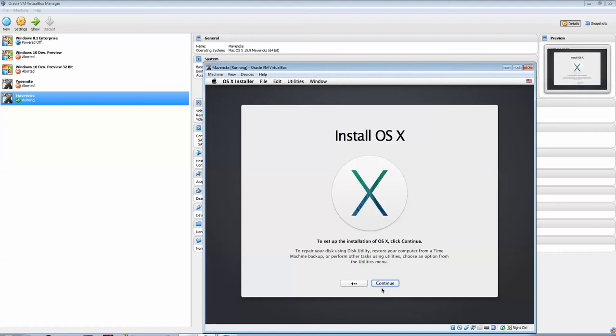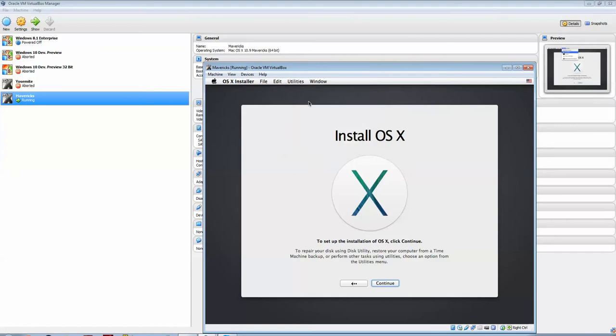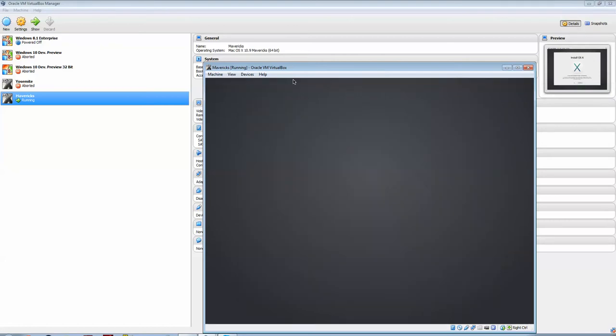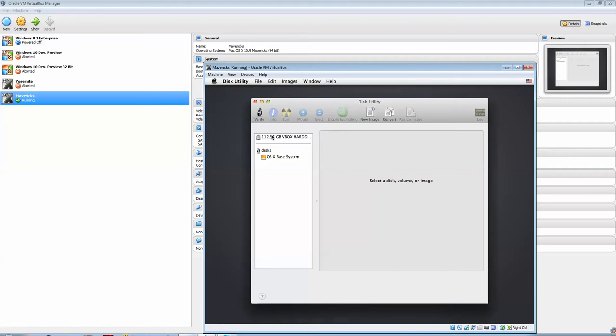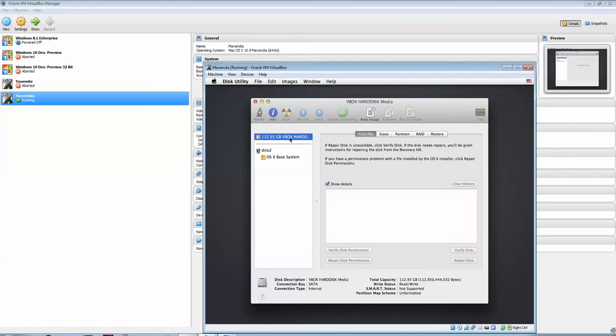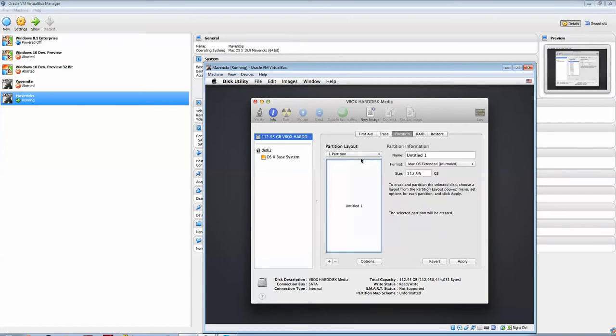What you need to do here is just something that needs to be done. You need to go to Disk Utility, under Utilities there. And you see here your 112.95GB VBox Hard Drive Disk, Hard Disk Media, set here. So, what you need to do now is go to Partition,